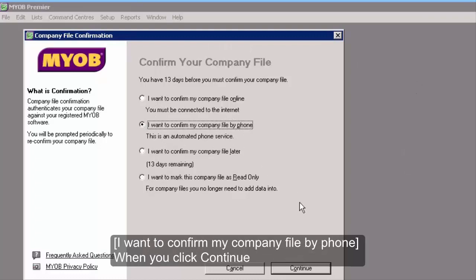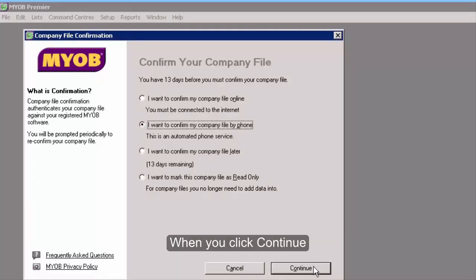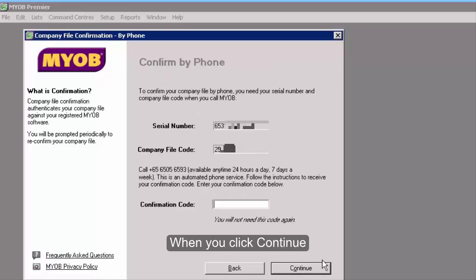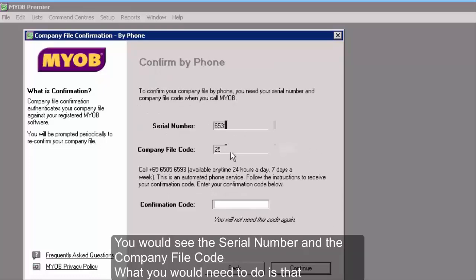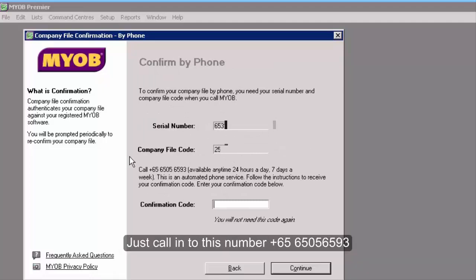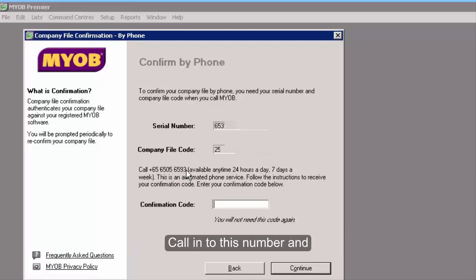When you click continue, you will see the serial number and company file code. Just call this number: 65056593.